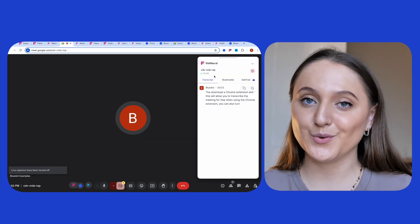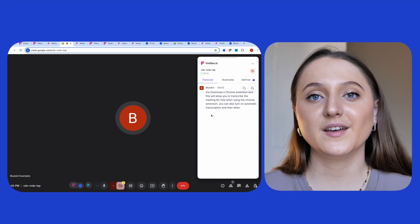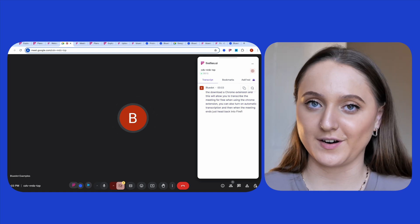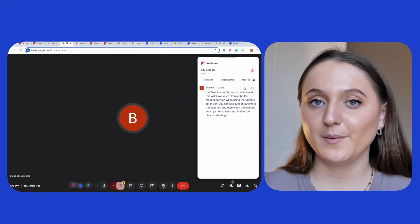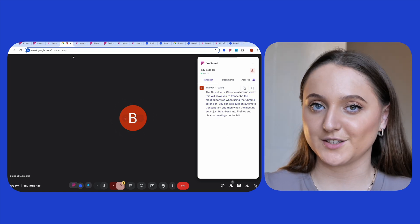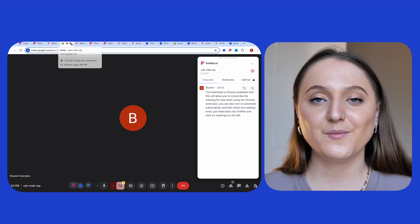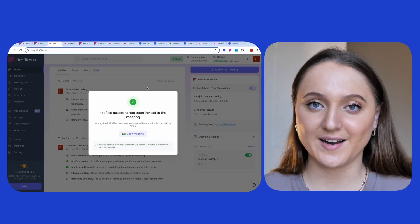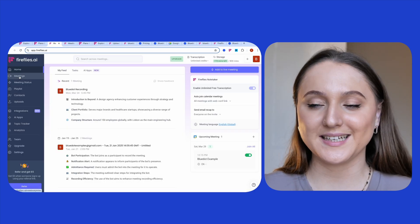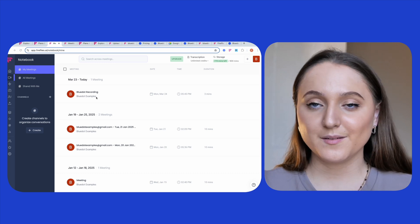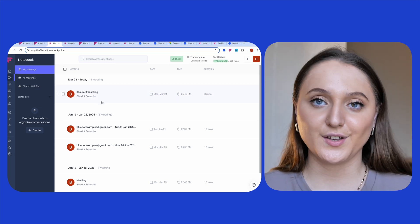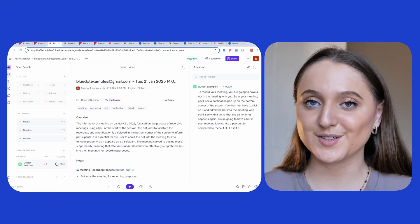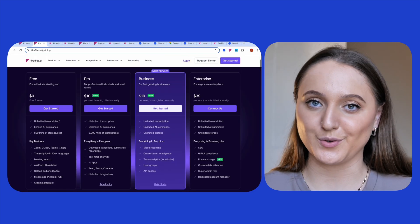And thirdly, you can also download a Chrome extension and this will allow you to transcribe the meeting bot-free. When using the Chrome extension, you can also turn on automatic transcription, and then when the meeting ends, just head back into Fireflies and click on meetings on the left-hand side of the screen. Then select the meeting that you want to view and you'll see your transcription and your summary there waiting for you.